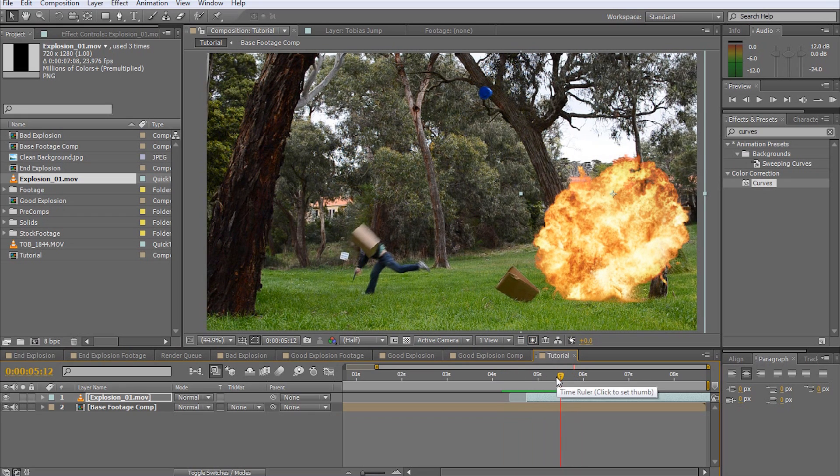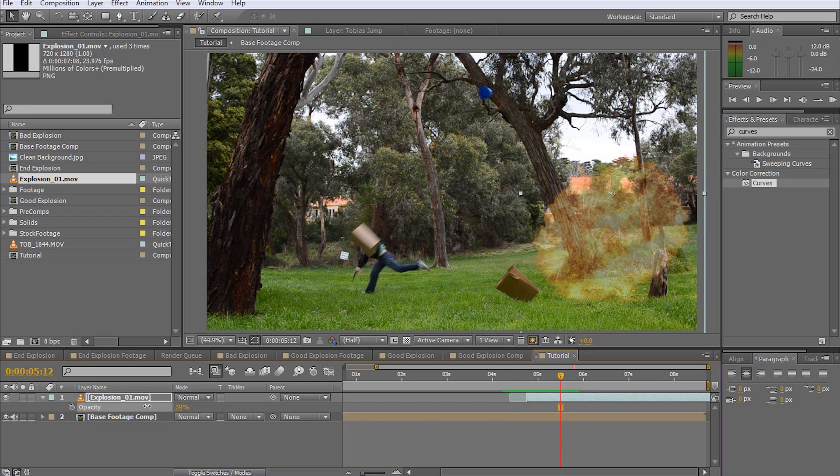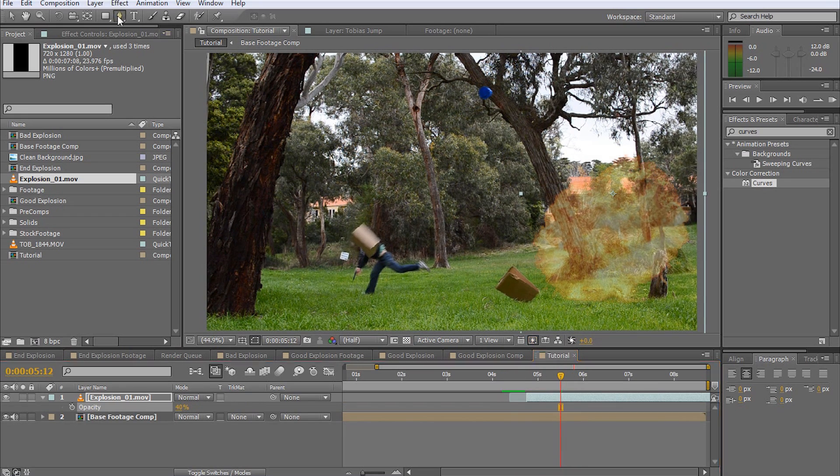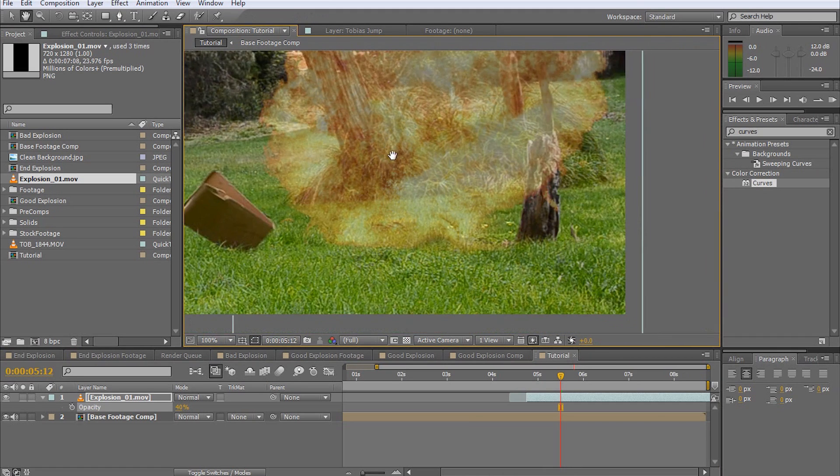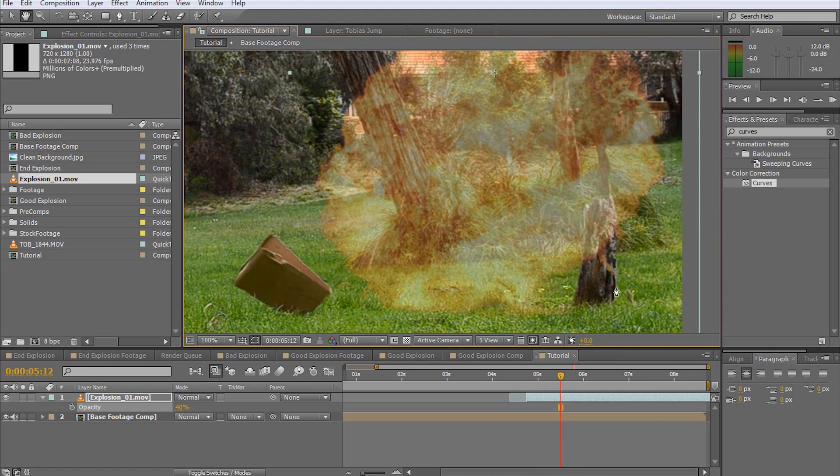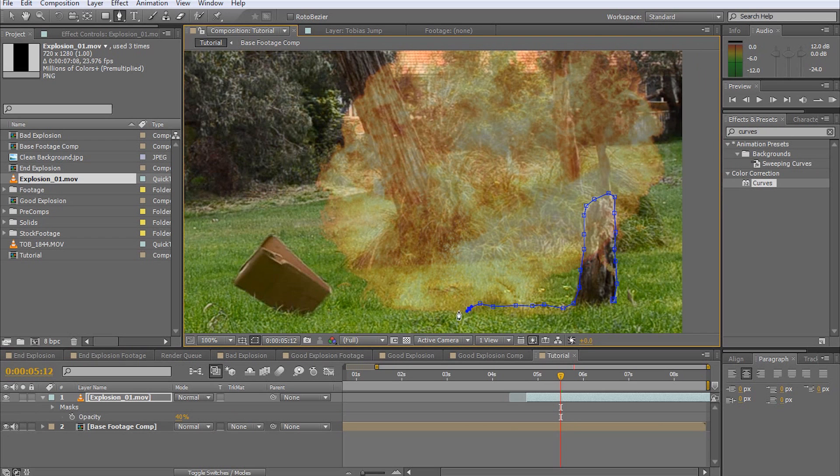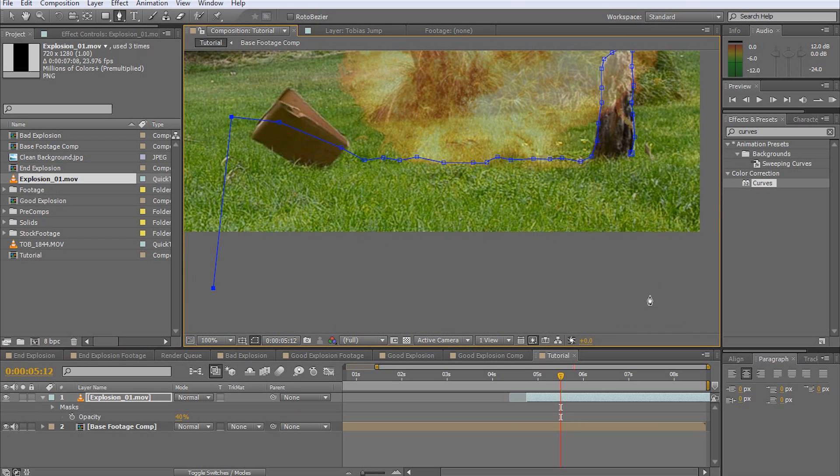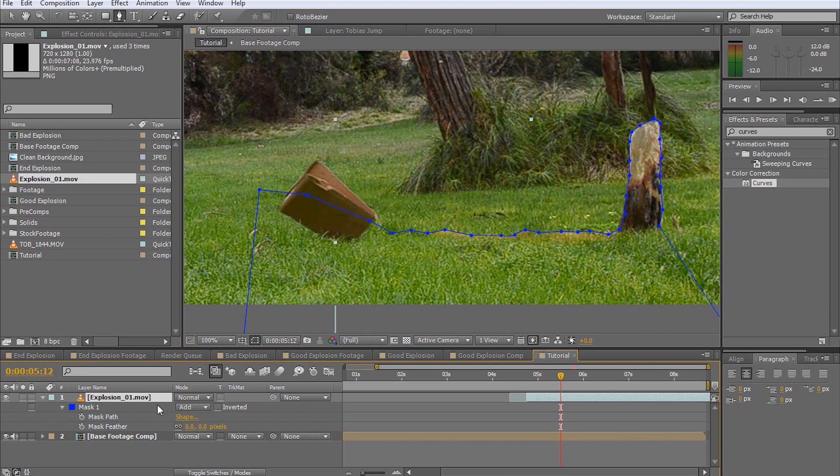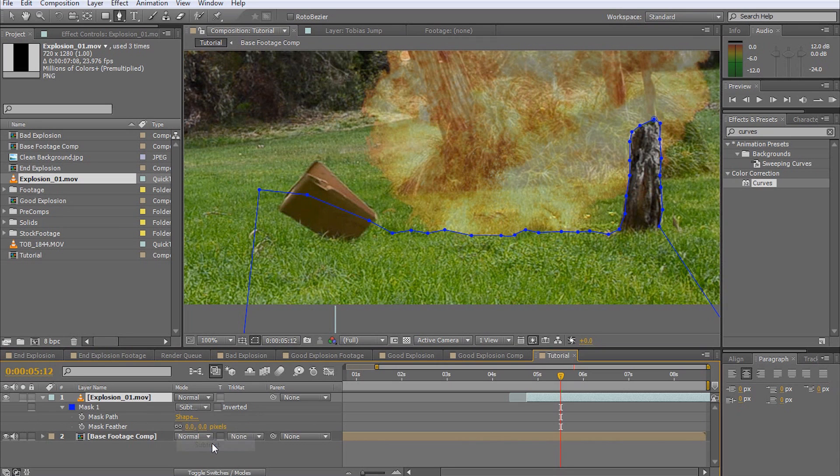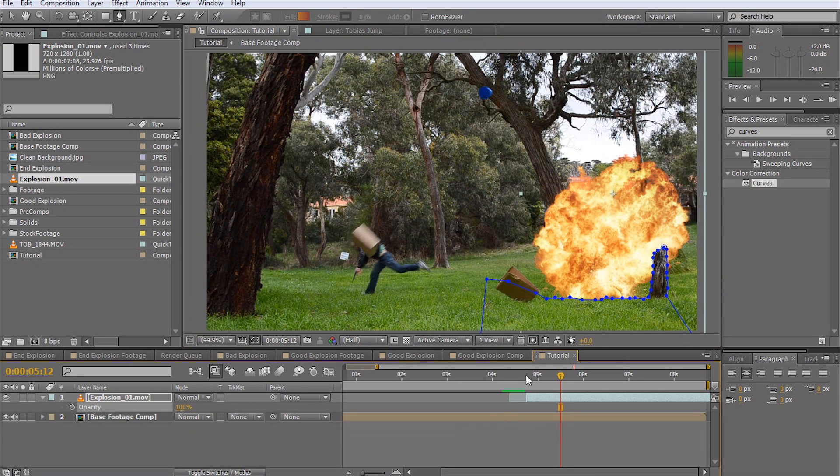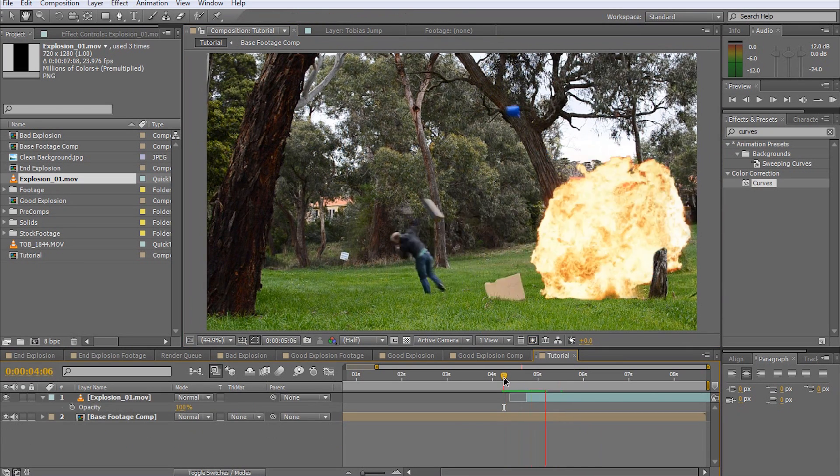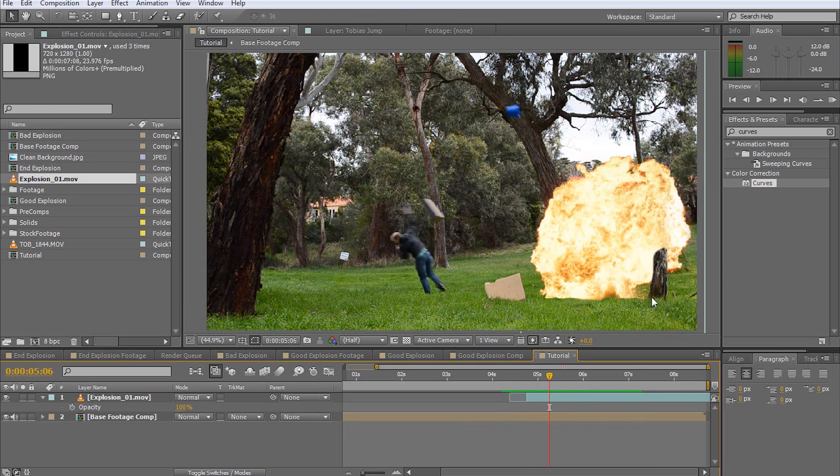Next, mask out any elements that would be in front of your explosion. I'm lowering the opacity for the explosion layer temporarily just so I can see what's underneath it. Then I'm going to mask out the tree trunk and a bit of the lower part of the explosion just to make it look like it's actually sitting on the ground. Remember to switch your mask to subtractive to remove these elements from your layer and then add a little bit of feathering.